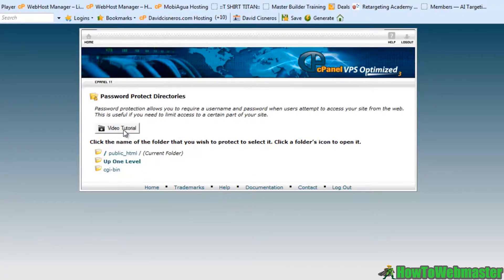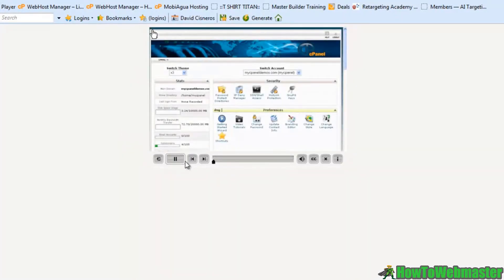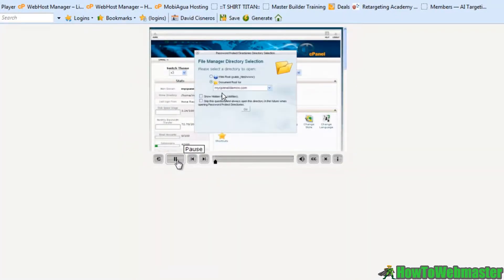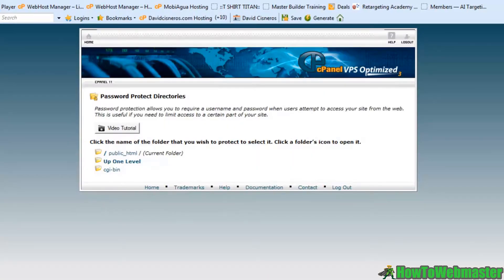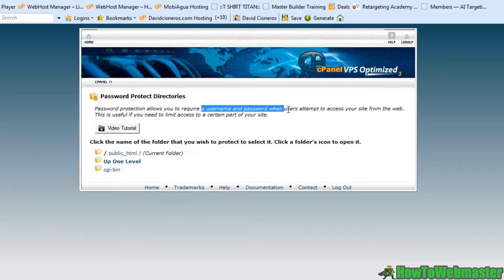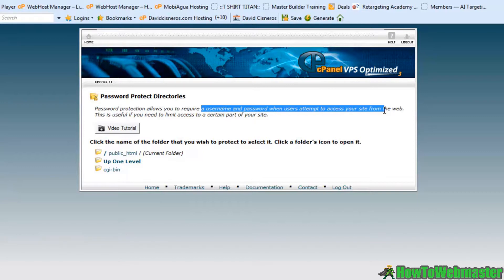There's a video tutorial that'll give you exact details on how to get this all set up inside of your cPanel. Inside of this area it would require a username and password for anybody that wants to access that part of your site.